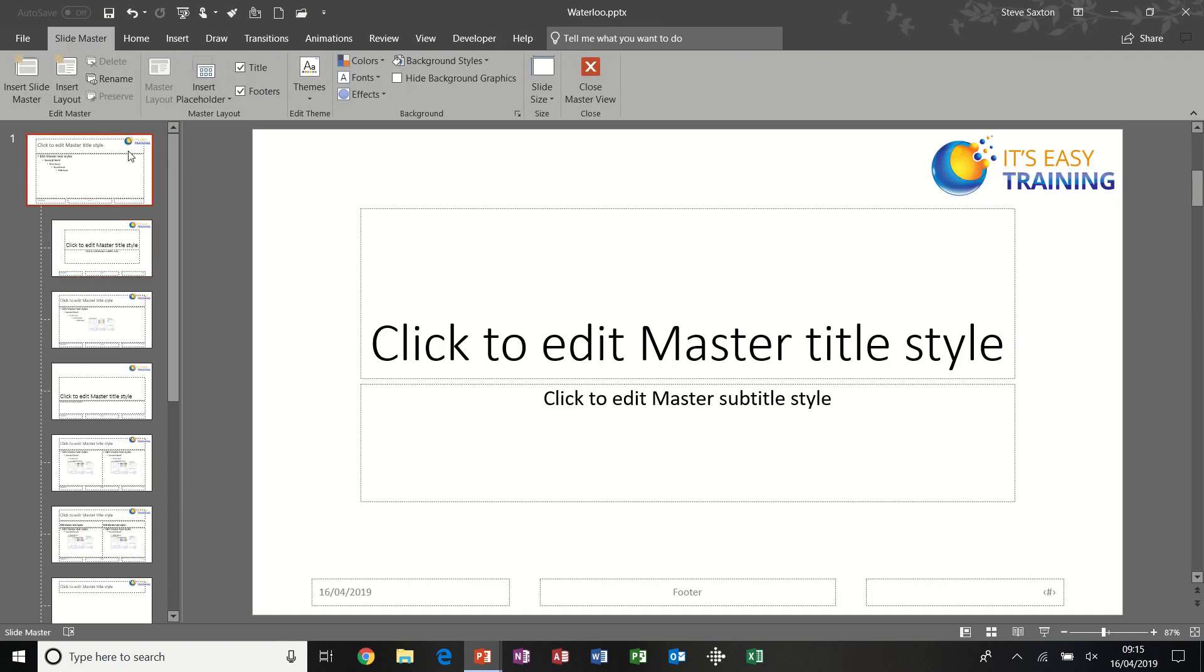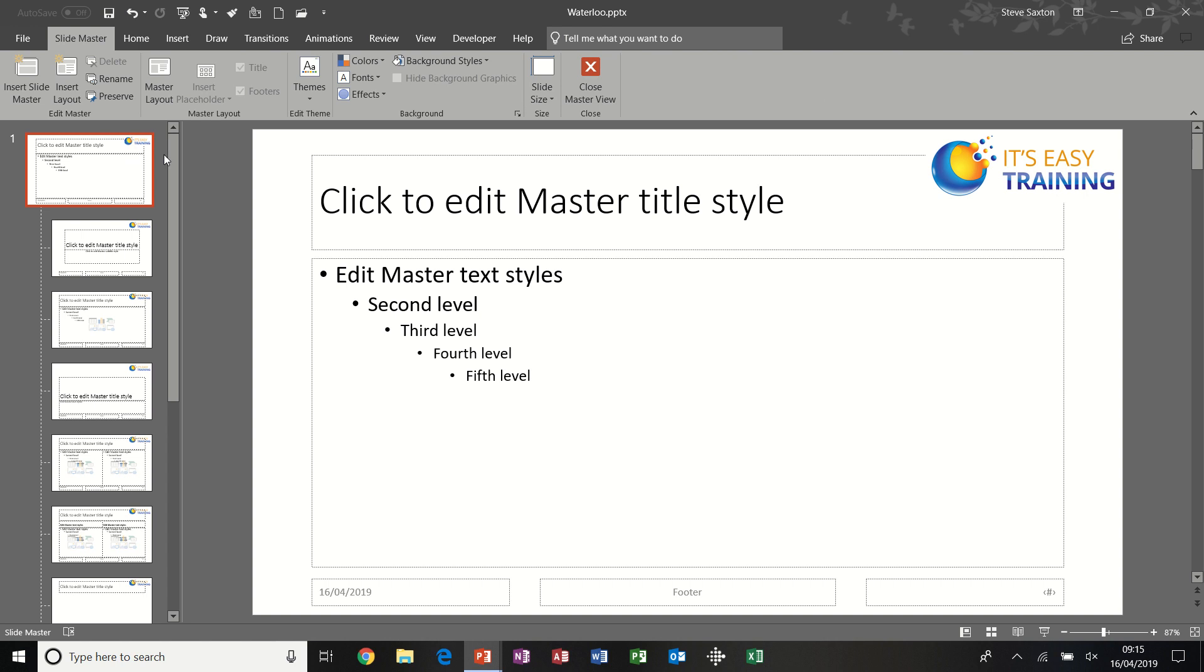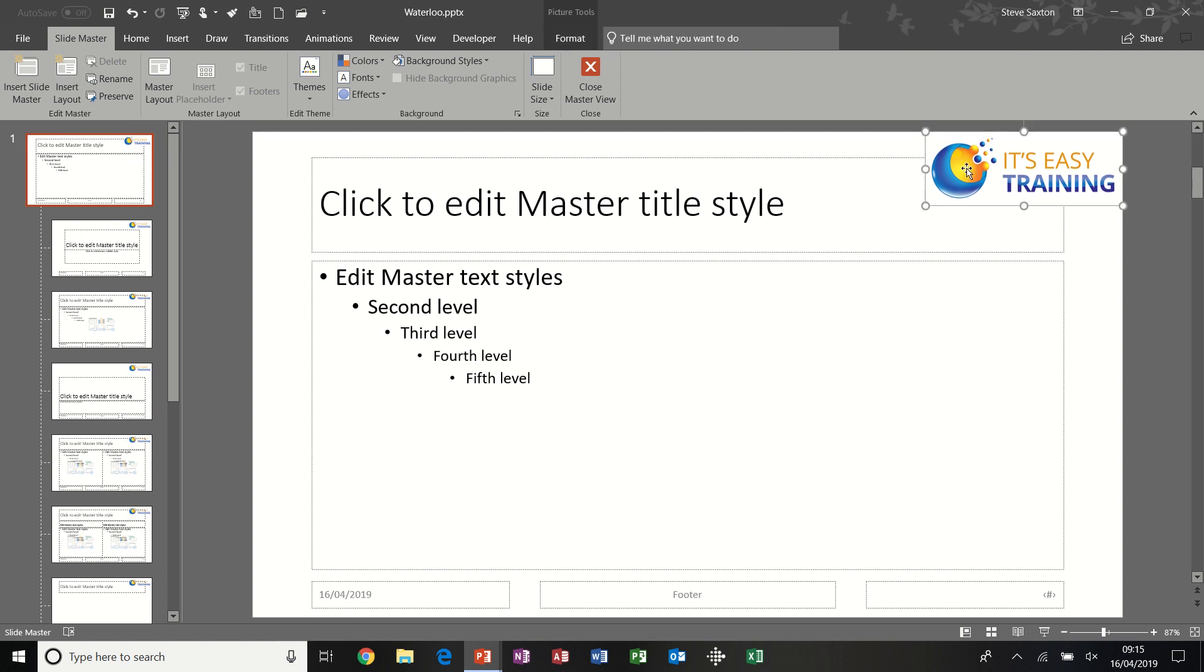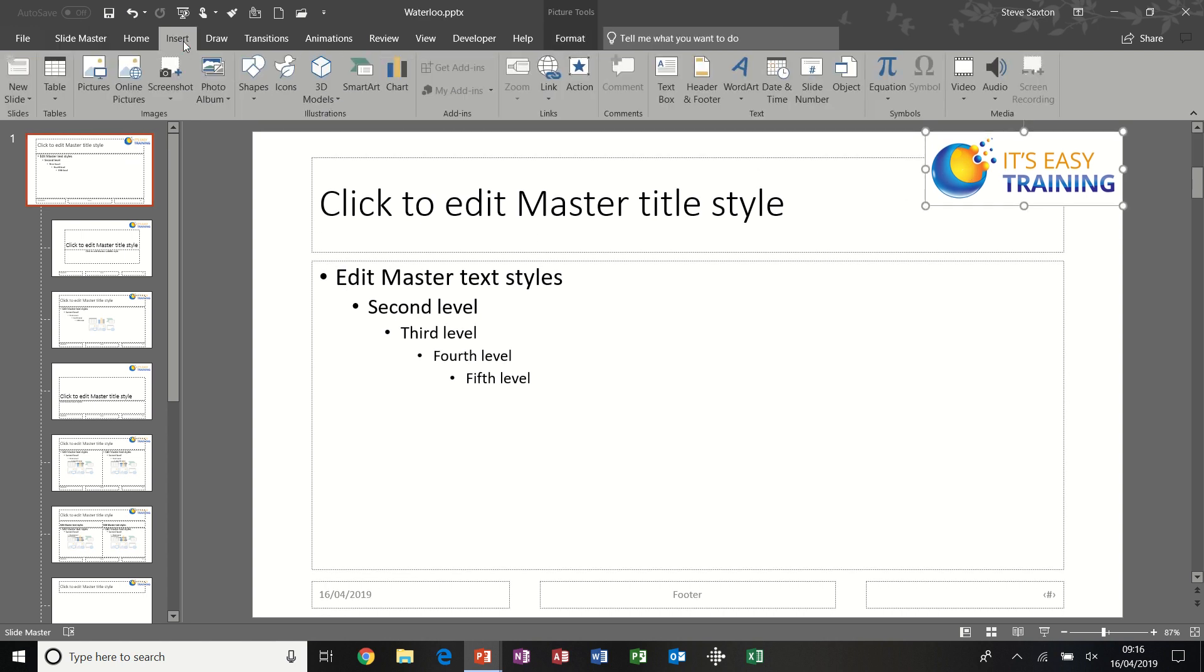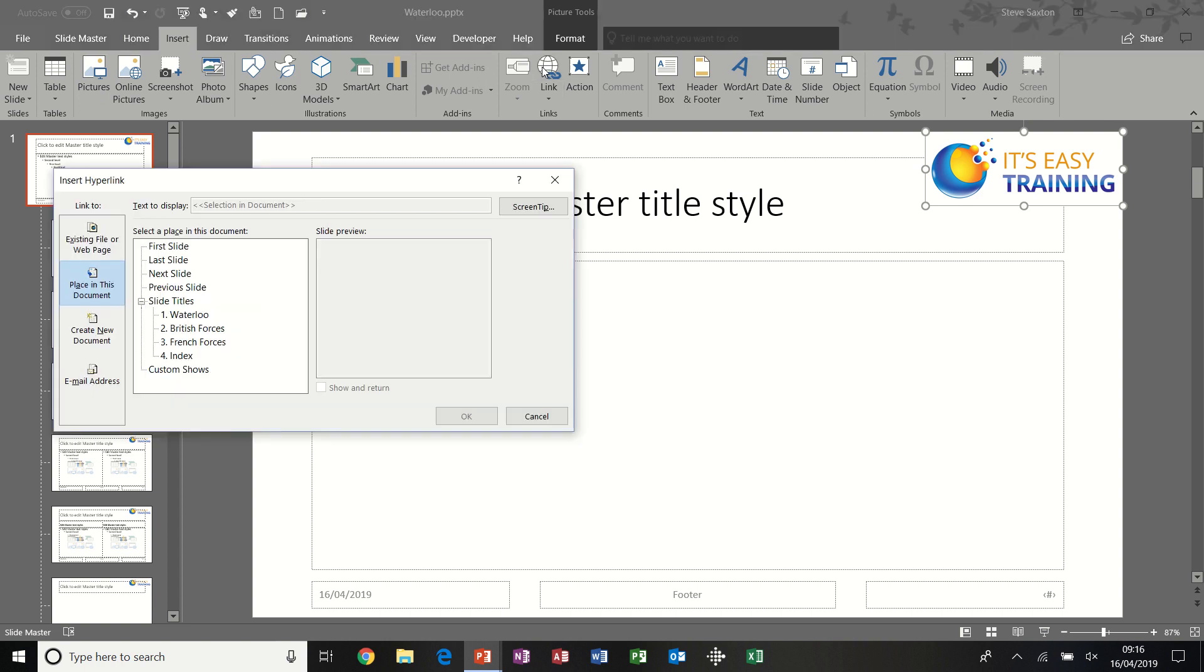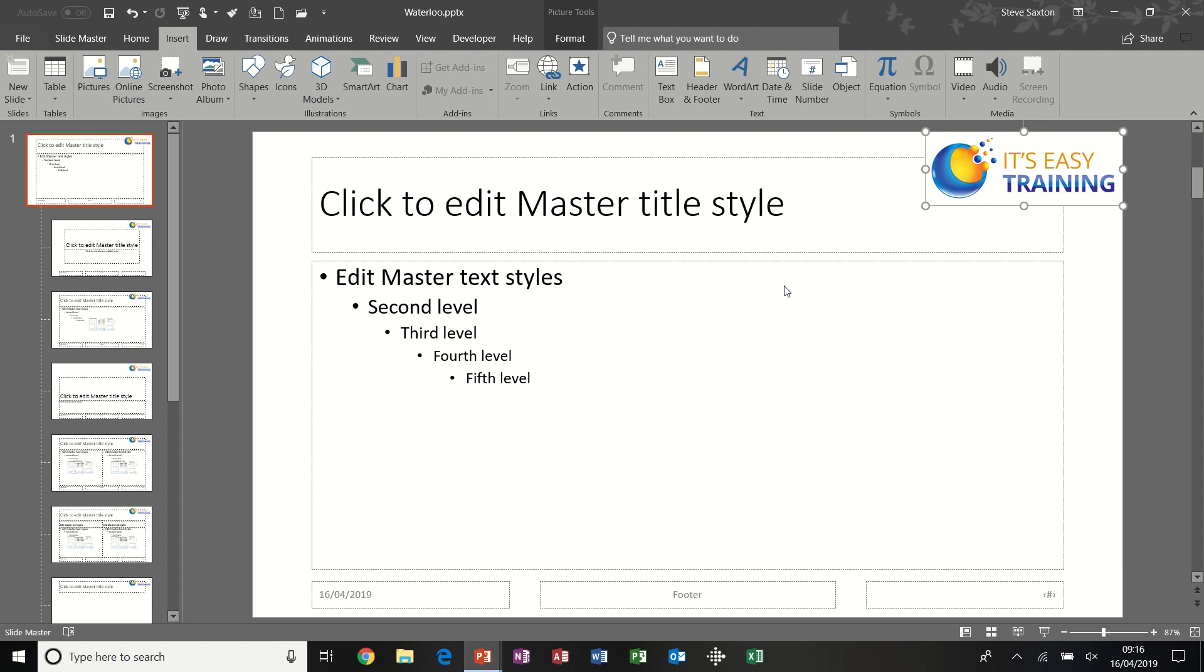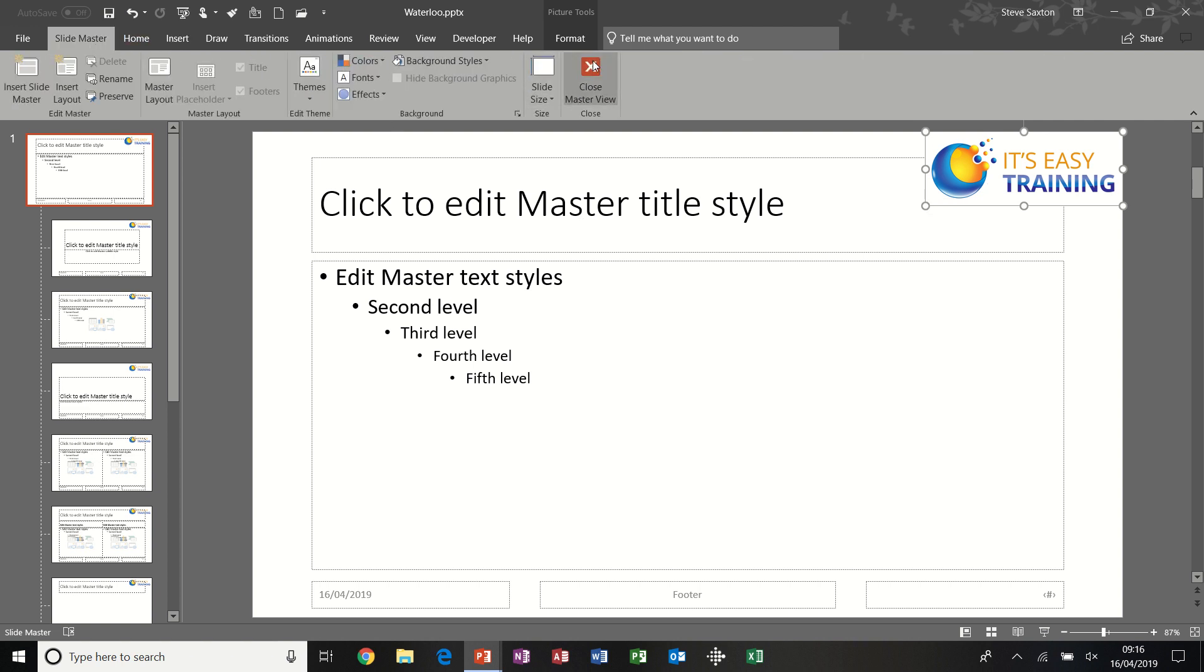I'm going to click on the top one, and then I'm clicking on my logo, and I'm going to repeat the process: link to the index, click OK. Now because this is on every slide, every slide will automatically have a link back to the index. So if I close the slide master.